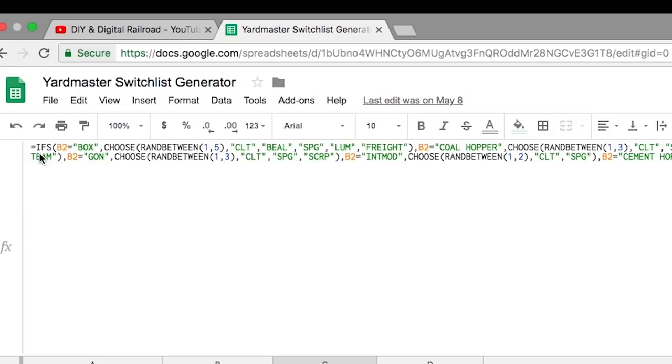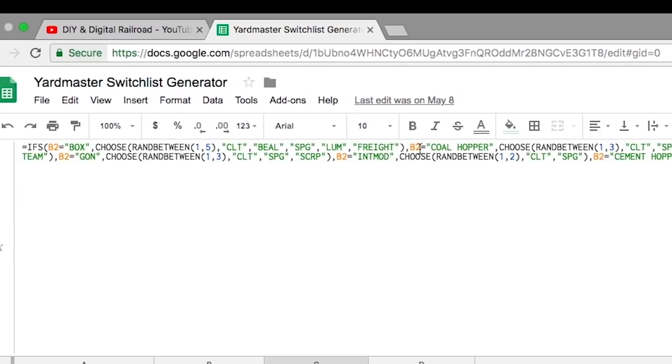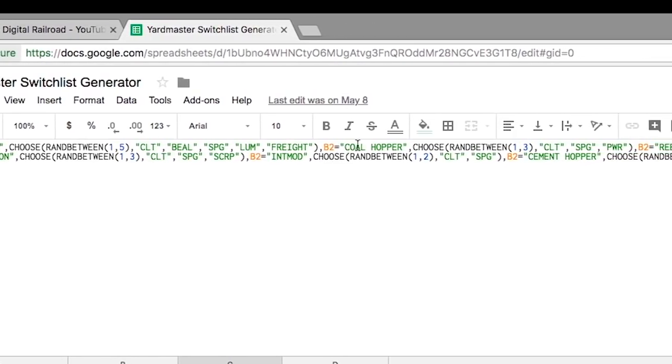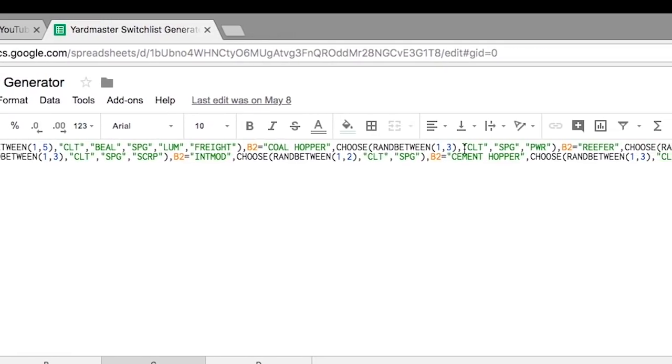So what I do here is I have if B2, which is the cell with the car type equals box, it picks between Charlotte, Beal Manufacturing, Spartanburg, Lumber, and Freighthouse. And then if B2 equals Coalhopper, it chooses randomly between Charlotte, Spartanburg, and Power.